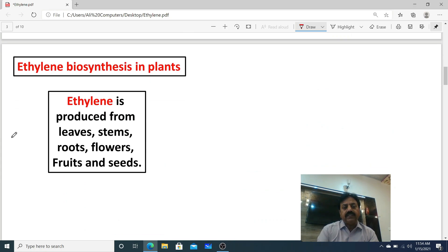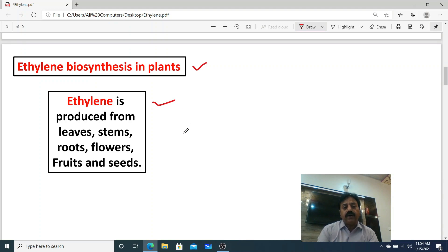Now, ethylene biosynthesis in plants. Ethylene is produced from all parts of the plant — leaves, stems, roots, flowers, fruits, and seeds. So it is synthesized from all the essential parts of the plant body.